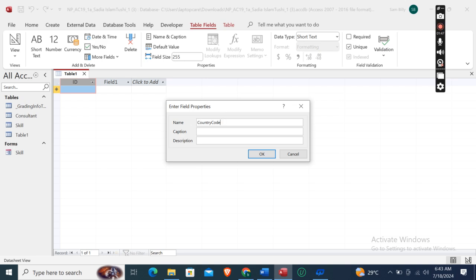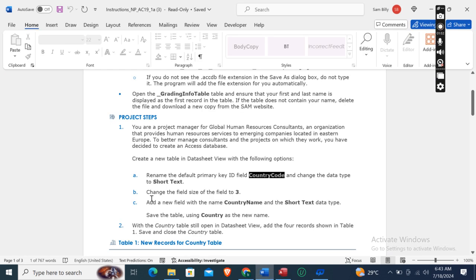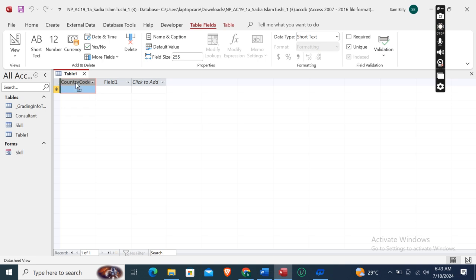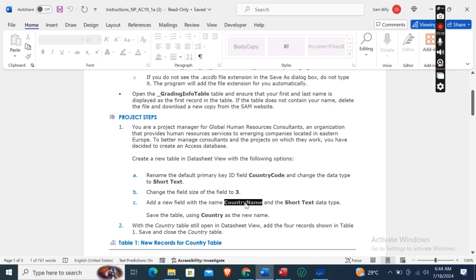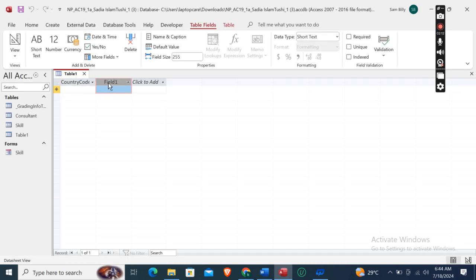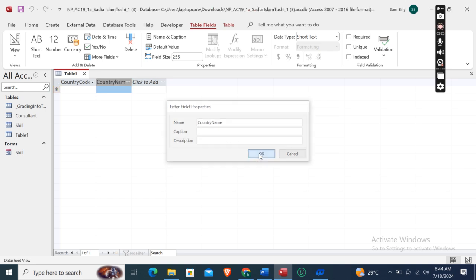The field name should be 'country code' - click OK. Now change the field size of the field to 3. The field size is currently 255, so we will change it to 3. Then add a new field with the name 'country name' and Short Text data type.